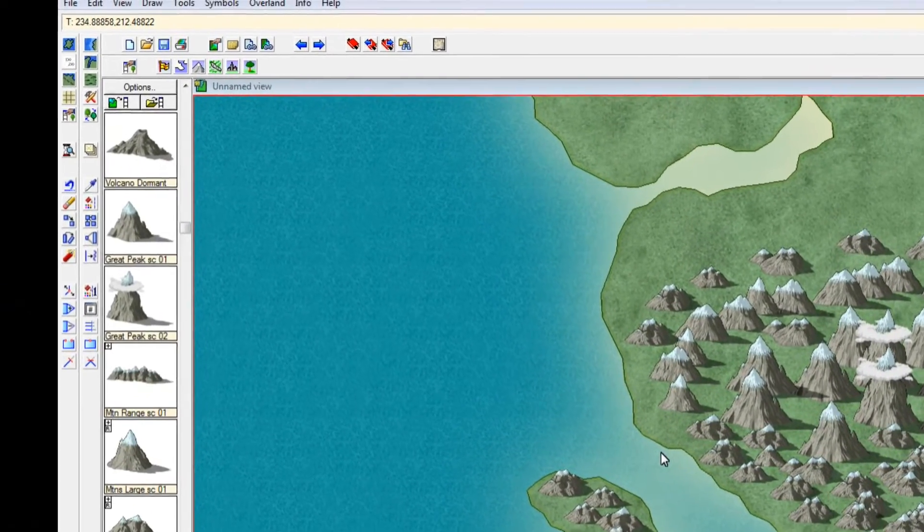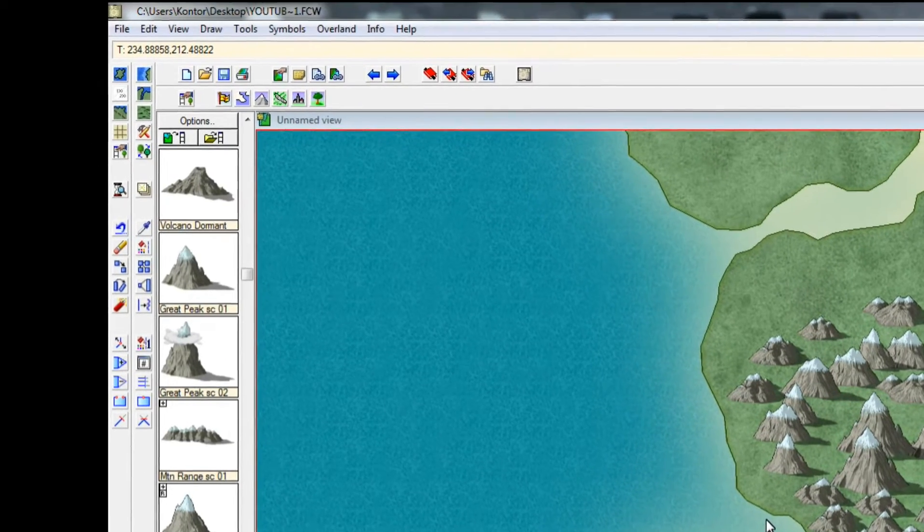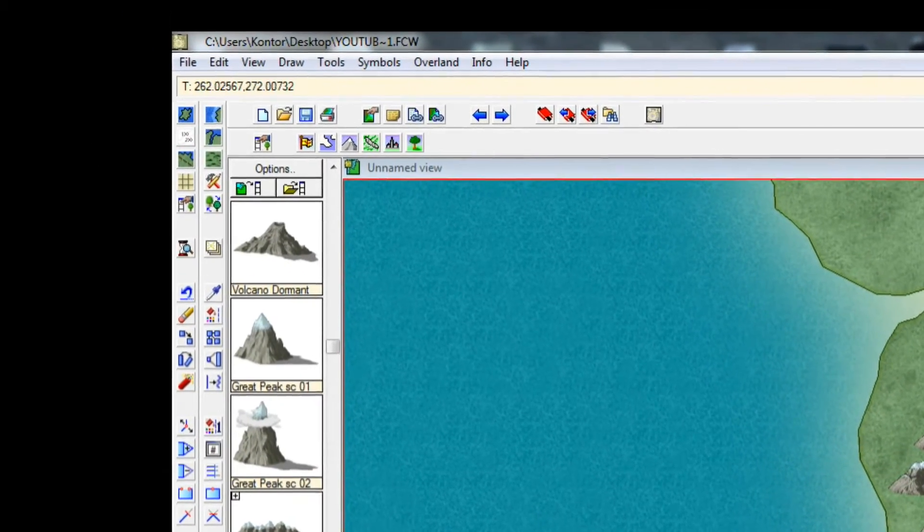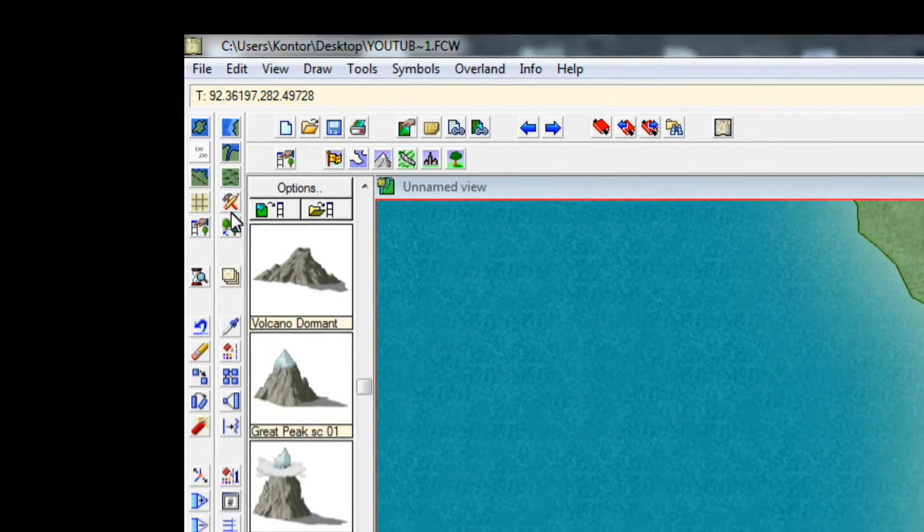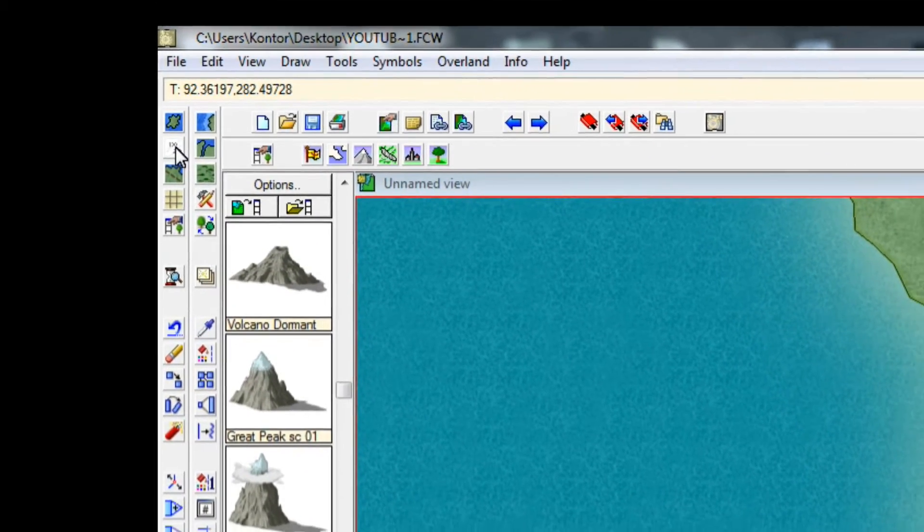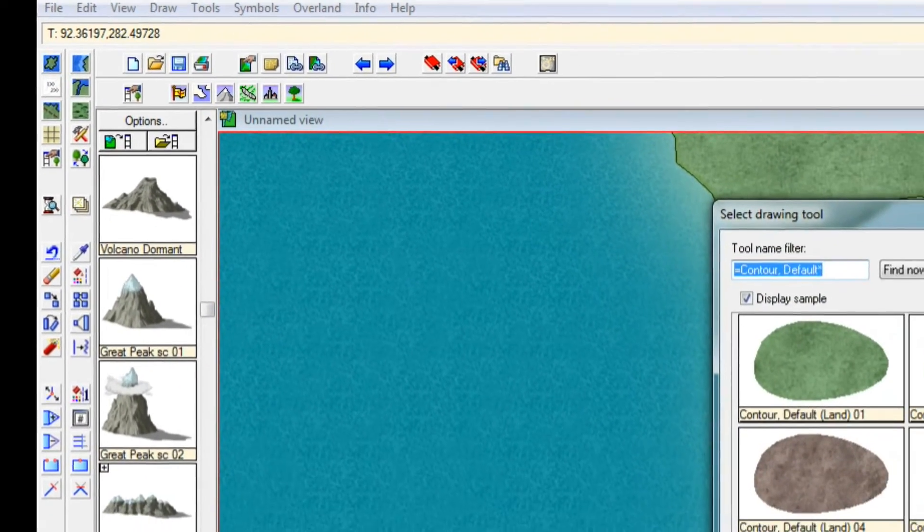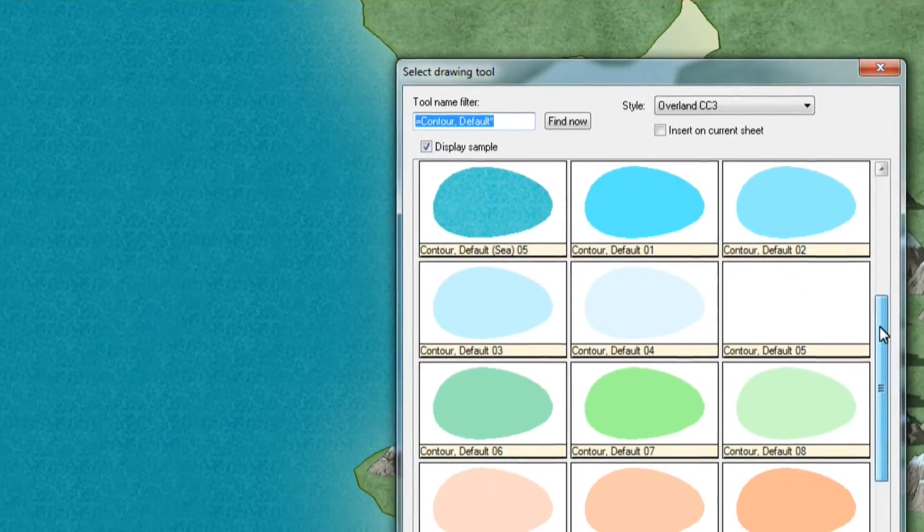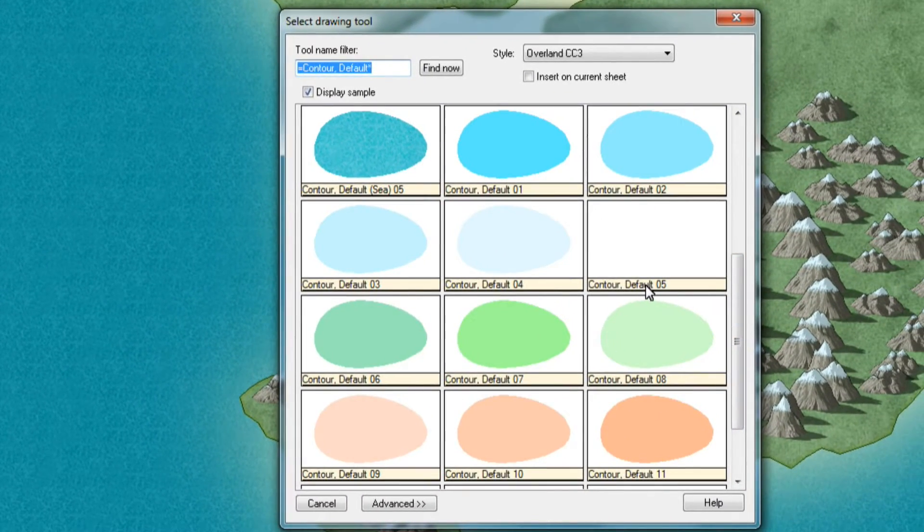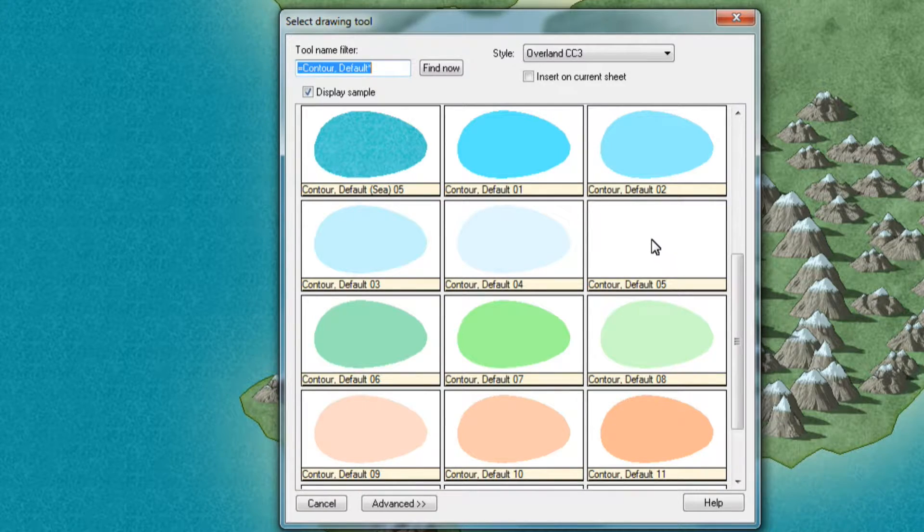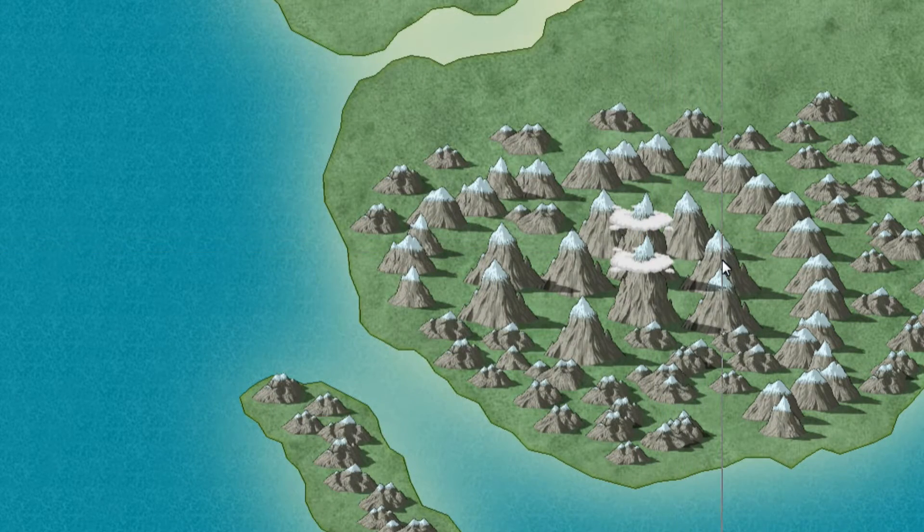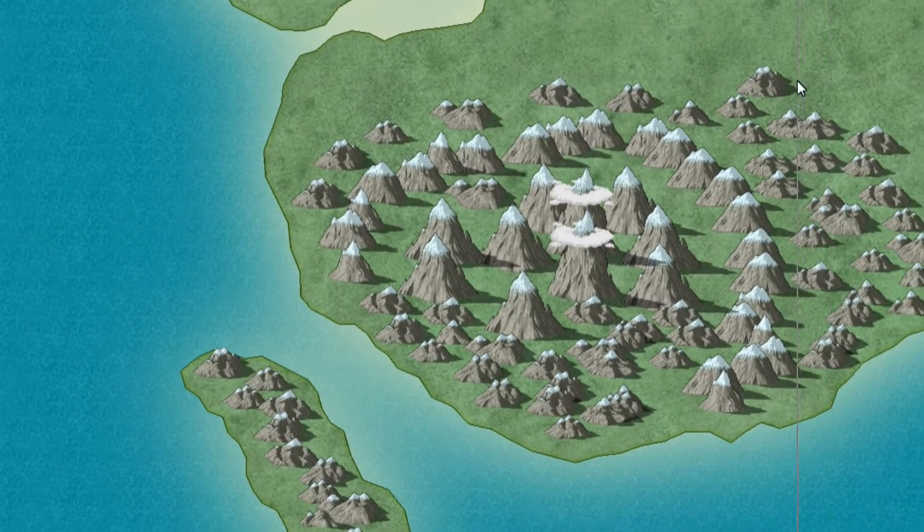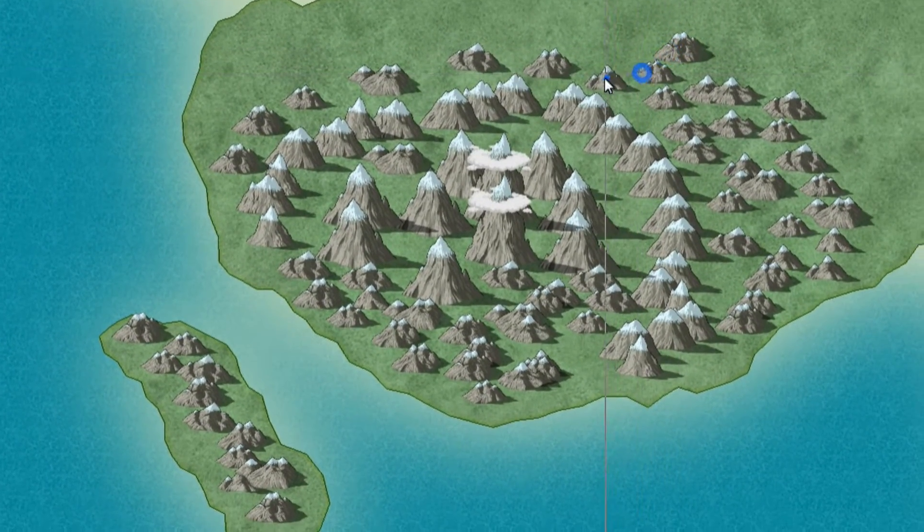And to make it more snowy, what we want to do now is to add some snow feeling underneath. So just like we did for the mountains, we go to default contour line. And the one you want to use here is contour default 05 which is completely white. So we select that one.